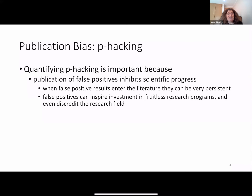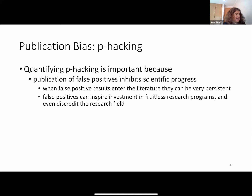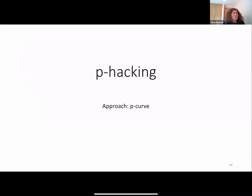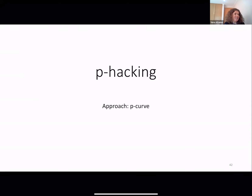Quantifying p-hacking is important because publication of false positives inhibits scientific progress. When false positive results enter the literature, they can be very persistent. False positives can inspire investment in fruitless research programs and even discredit the research field. Let's see how to evaluate p-hacking.